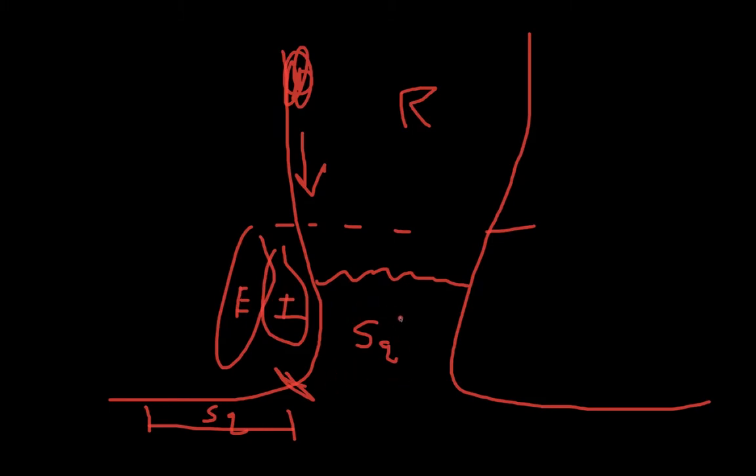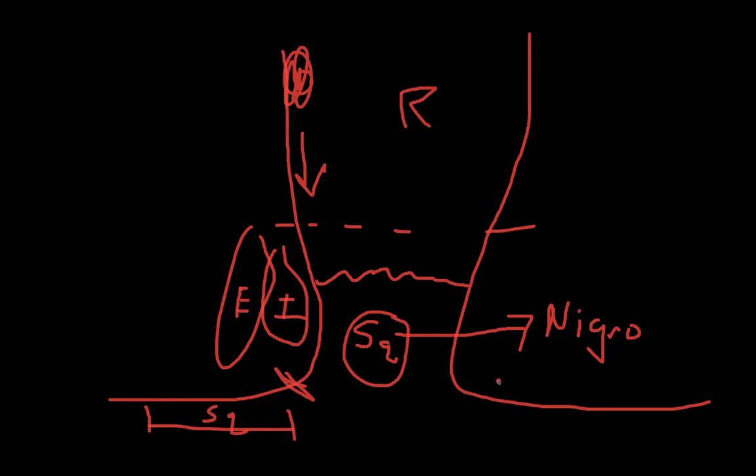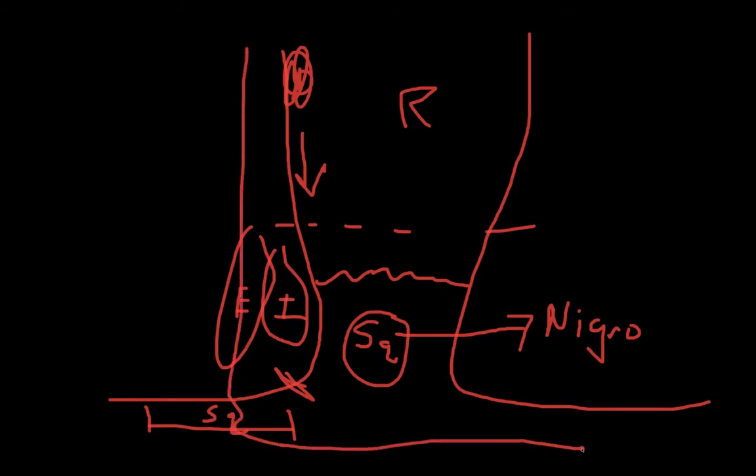A squamous cell cancer of the anal canal is actually treated with primary chemoradiation, also called the Nigro protocol. Whereas a squamous cell cancer of the anal margin can be treated just like squamous cell cancer anywhere else on the body, with techniques such as a wide local excision. If this anal canal squamous cell cancer would recur, then you would have to go back and do a salvage APR, which, once again, is that resection where you take out the whole sphincter complex and perineal space.